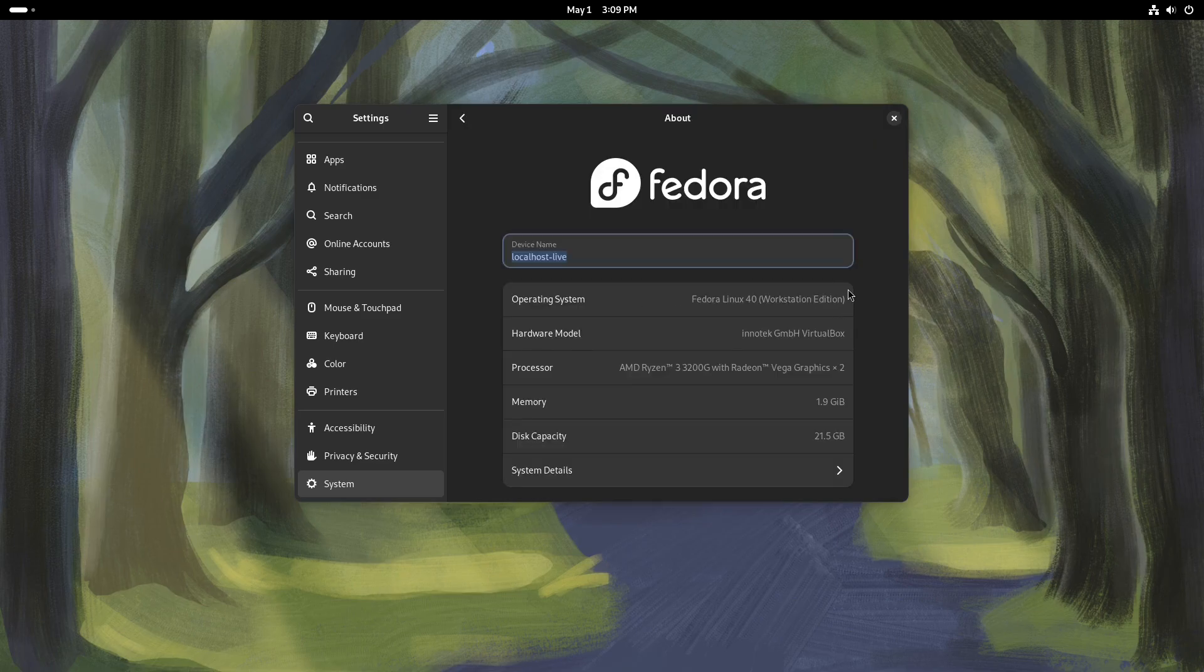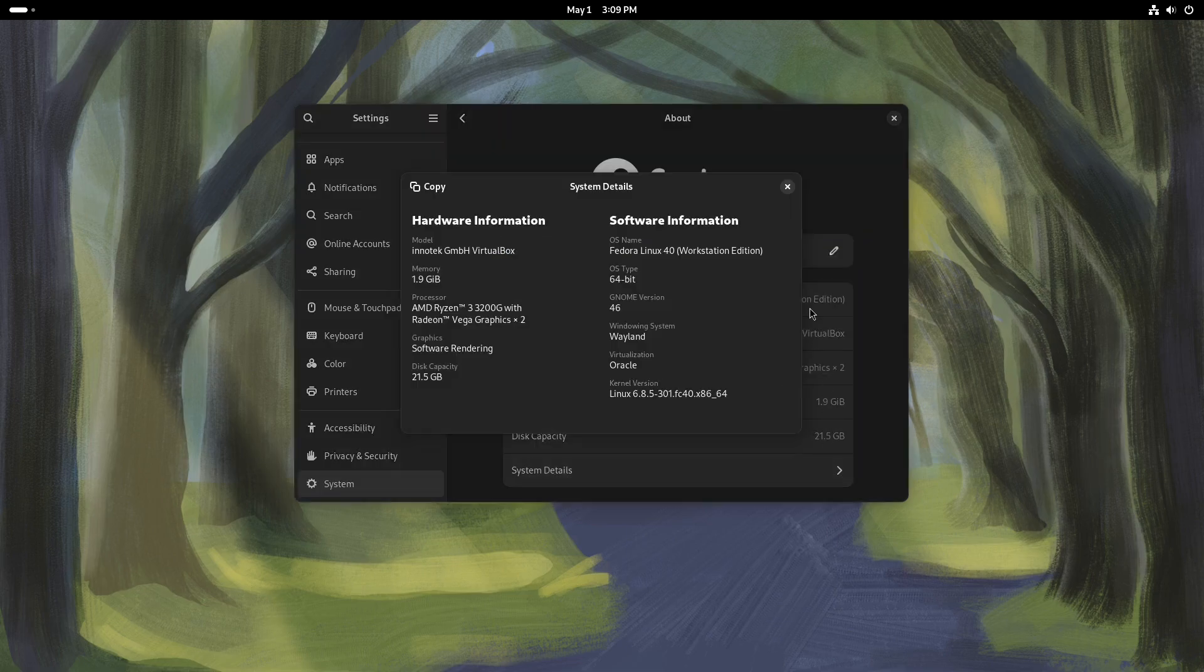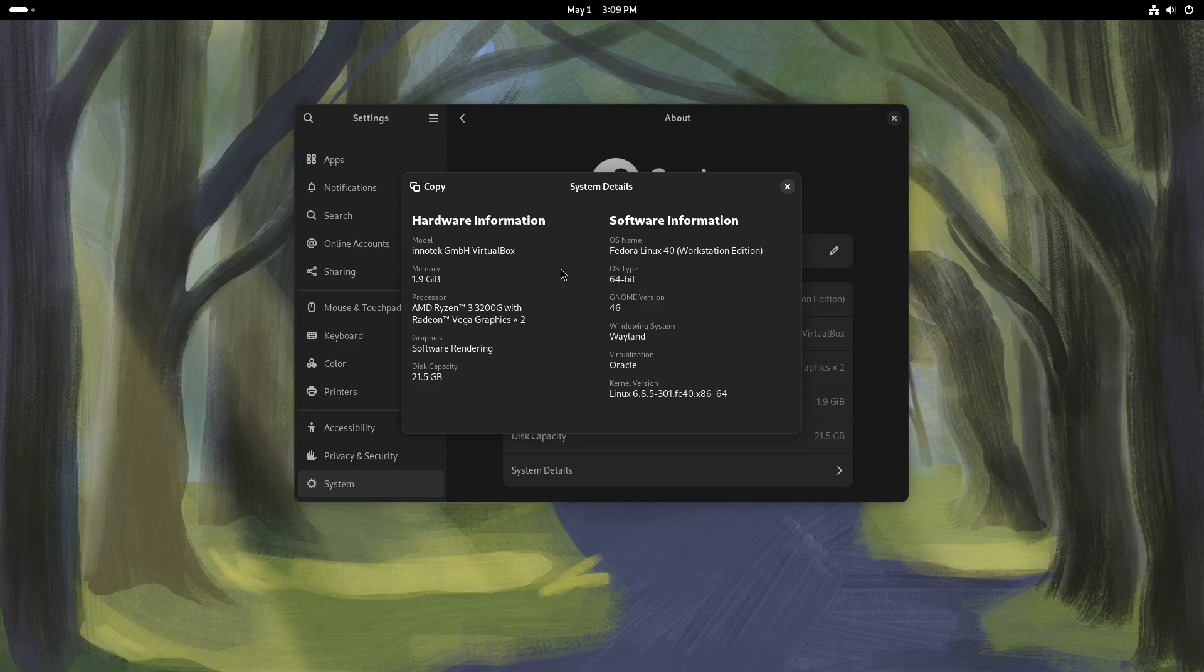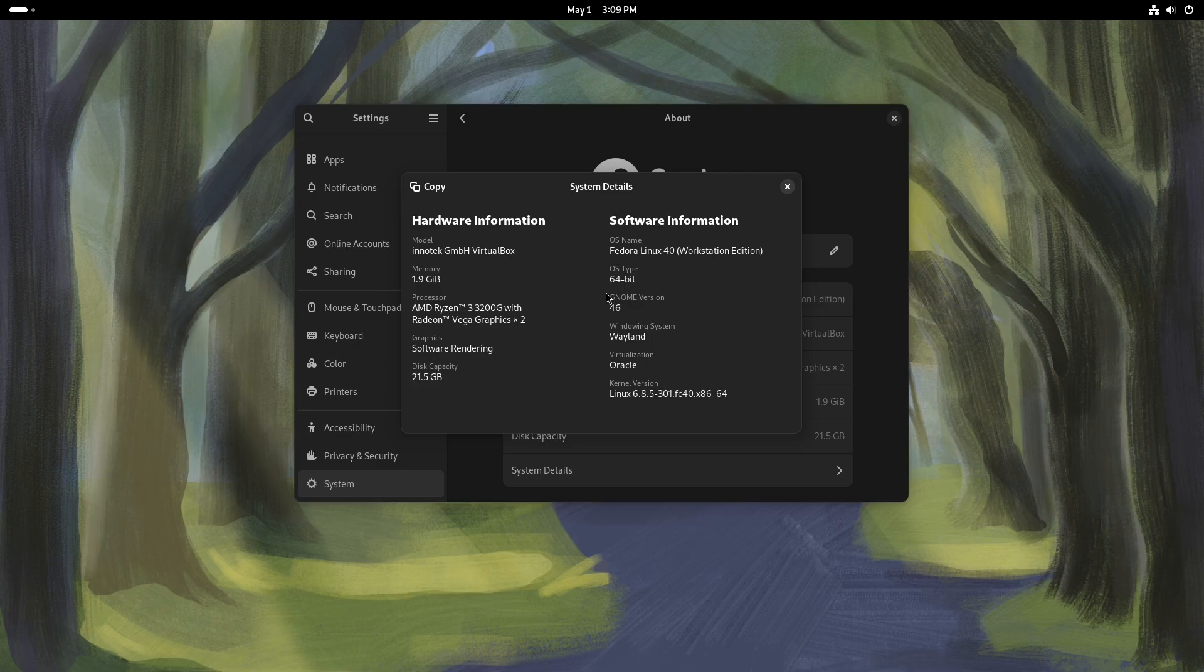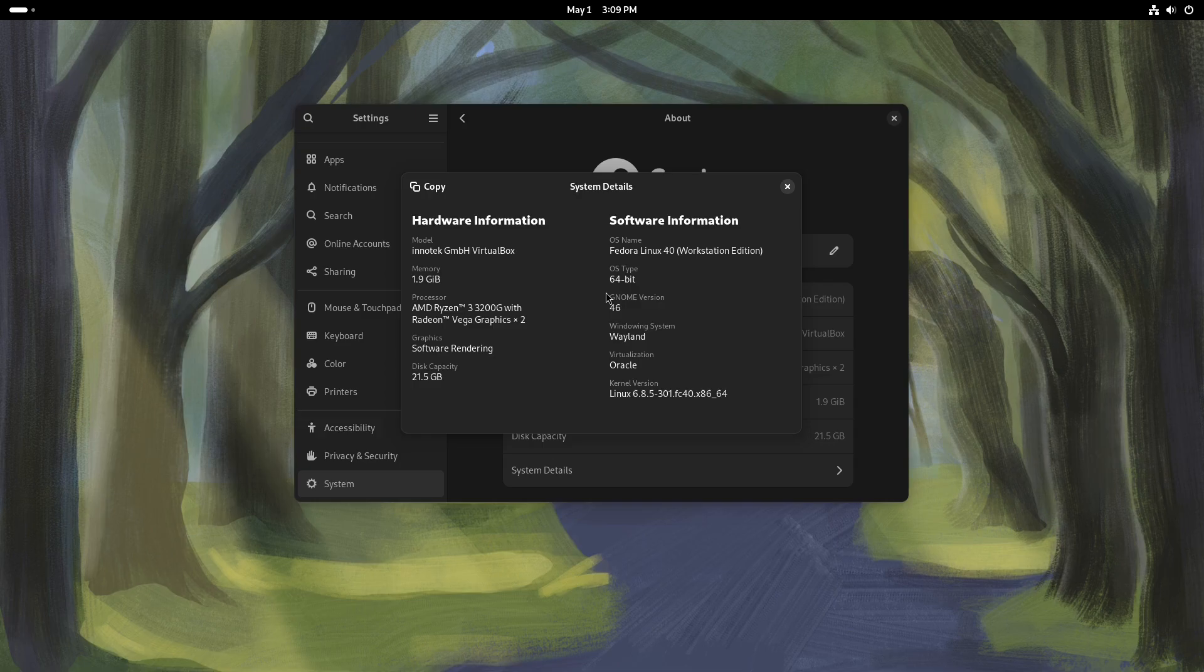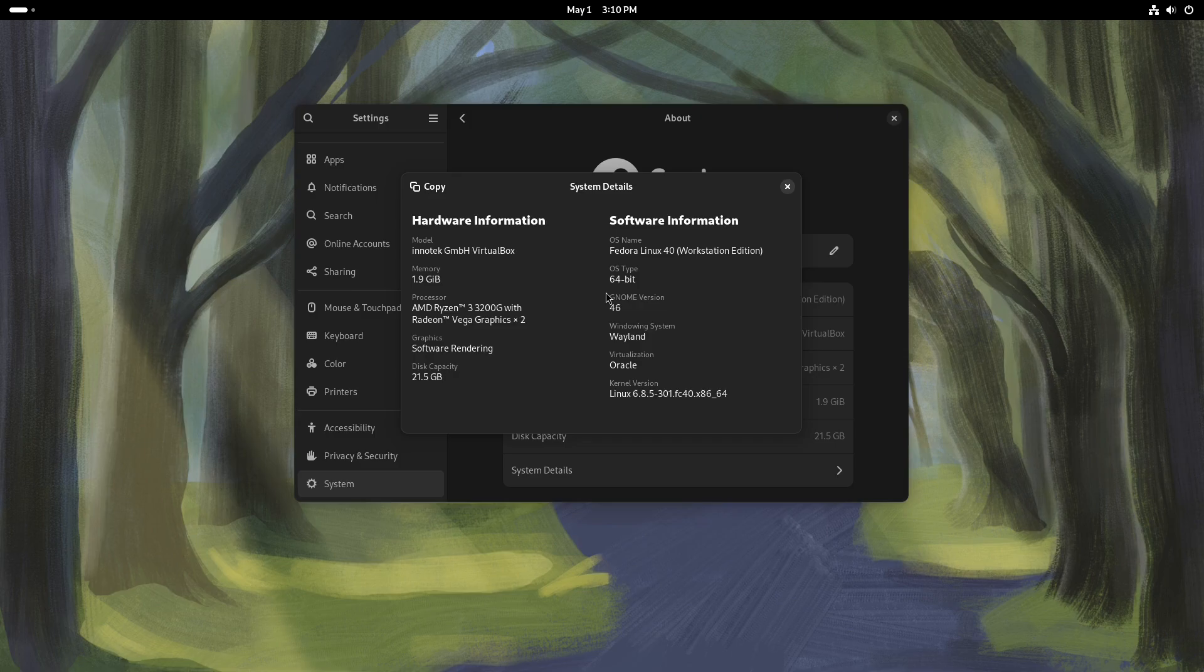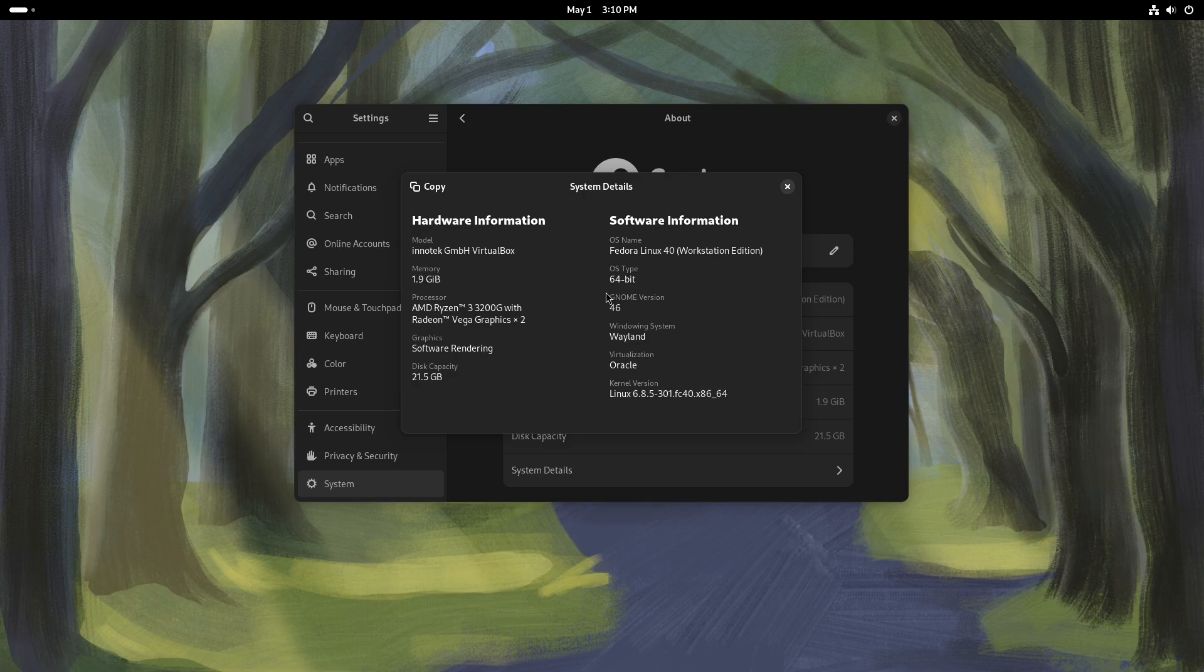Alright, so we're on Fedora 40. Let's take a look at system details. Okay, we're on GNOME 46. So that's good. Just like with Ubuntu, we're on 46. This one is different than Ubuntu though, because the windowing system is Wayland. I think a while back they decided that they were going to ditch X11 for Wayland, because they're known for being more experimental. So they want to try the latest and the greatest. And a while back they tried out with Wayland and stuff like that. The kernel, we're on 6.8.5. So it's pretty up to date.